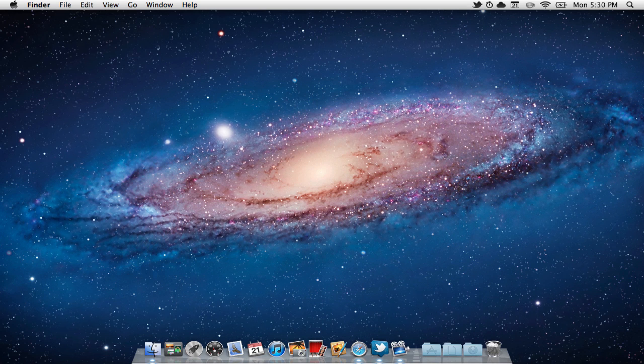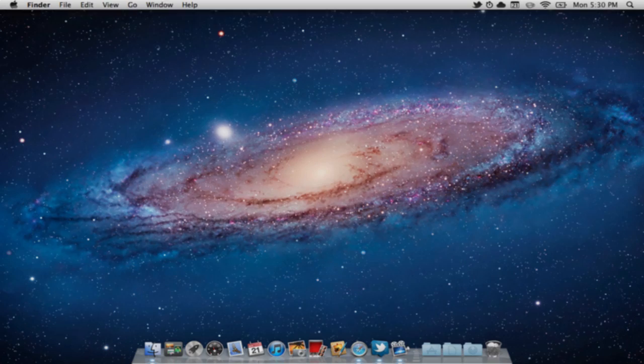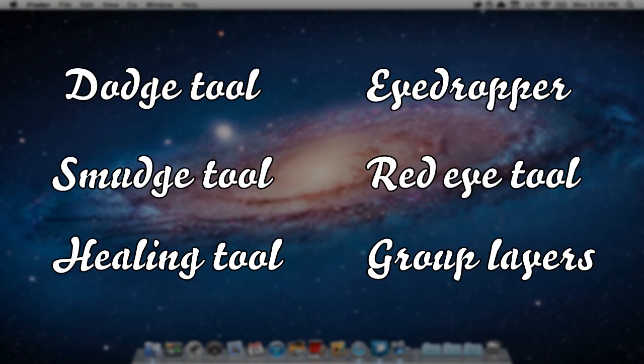I'm going to be doing an interactive video teaching you all the new features in Pixelmator 2. To get started, just click on any of the icons on the screen and it will take you to one of the separate videos.